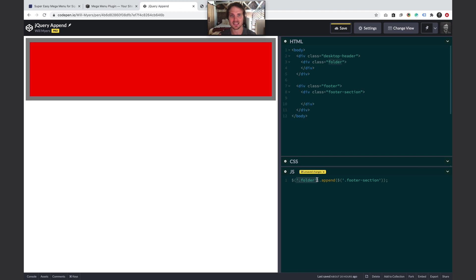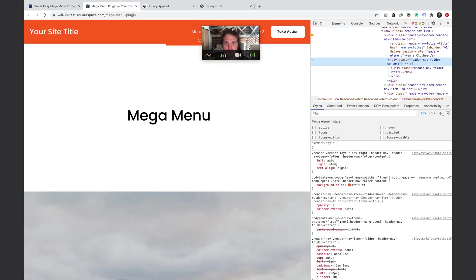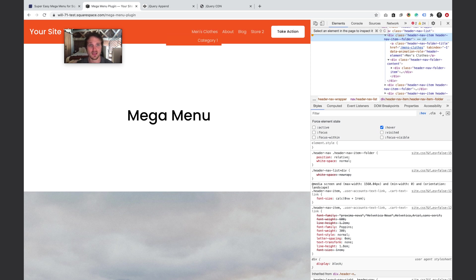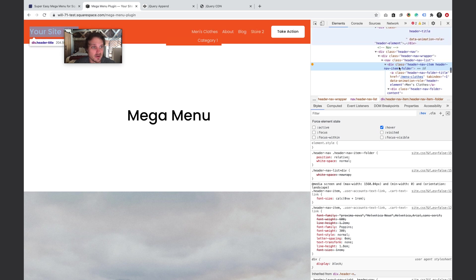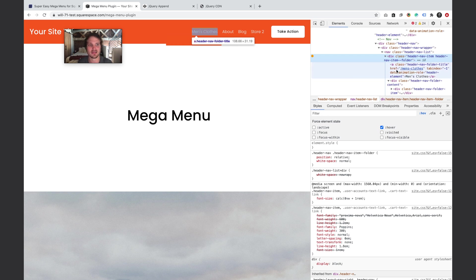We need to use the right selectors to find the correct HTML elements on our page. The most unique thing about our dropdown is the href attribute — the link to Men's Clothes. No other header item should have that same link, so this is the unique identifier we're going to use.